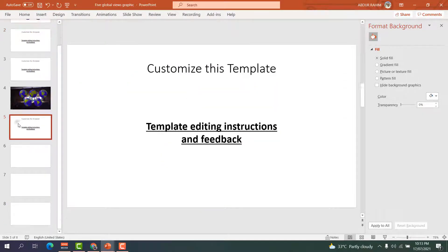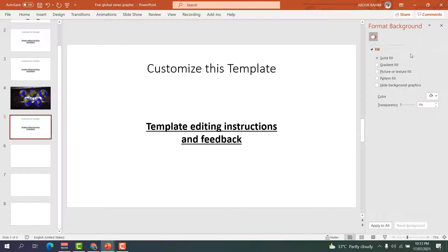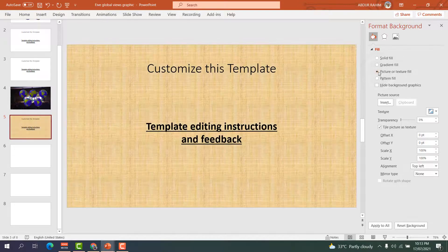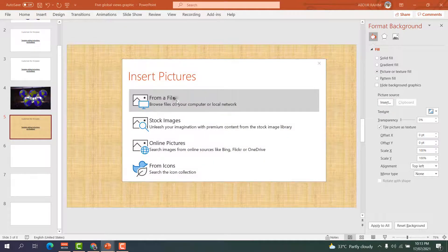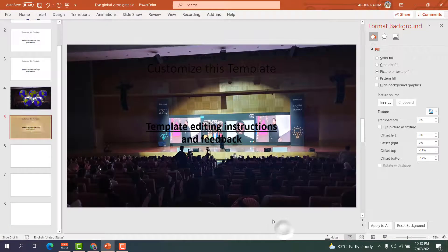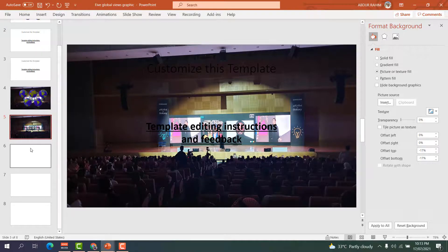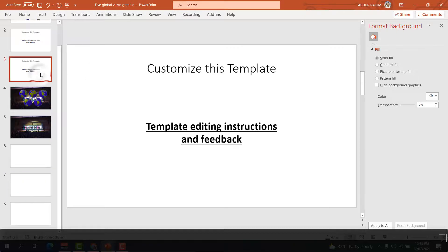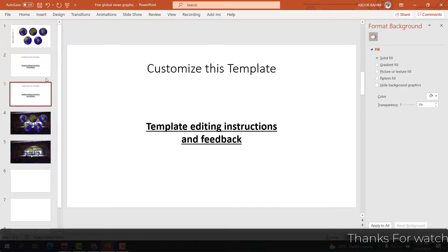Now if you want to set a picture on just one particular slide, right-click on that slide and click 'Format Background'. On the right side, click 'Picture or Texture Fill', then click 'Insert' and 'From a File'. Choose the file you want. Now you can see only that particular slide shows the picture — the other slides are not affected.